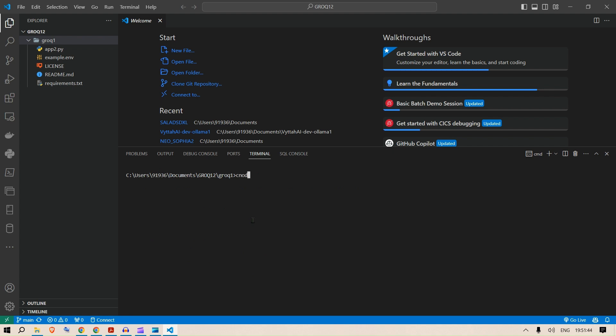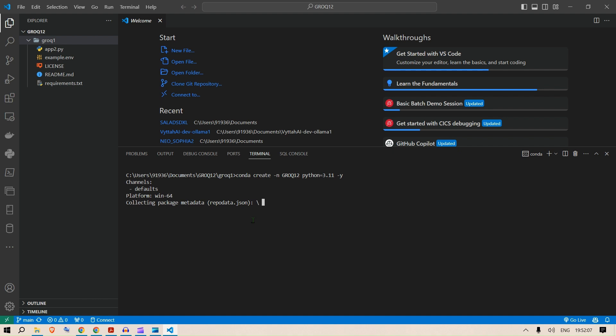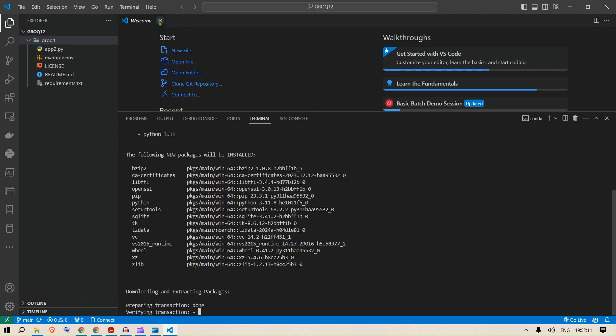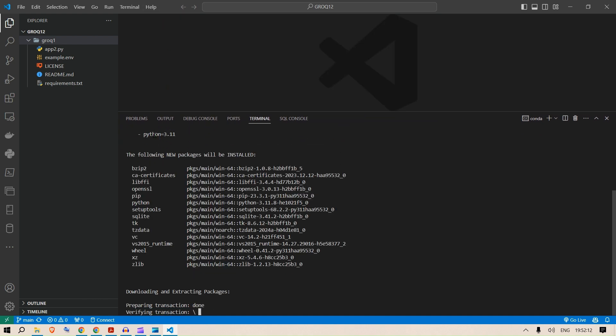Let's create an environment. Conda create -n name of the environment, let's say Groq1-2. We're going to use Python 3.11. I'm going to say yes whenever the prompt comes for yes or no. This is going to install everything.